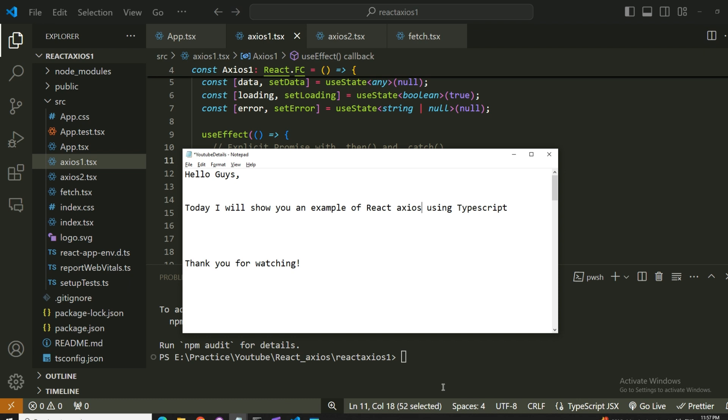Hello friends, today I'm going to show you an example of React Axios. This axios keyword is used to fetch data using async or await, or you can use it with then and catch, or you can use the normal fetch keyword to retrieve data from an API.